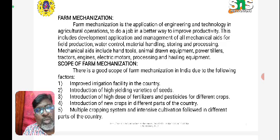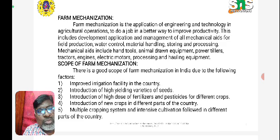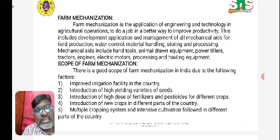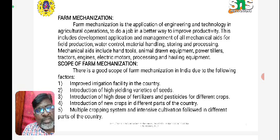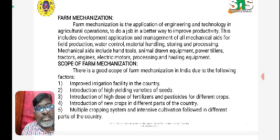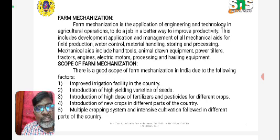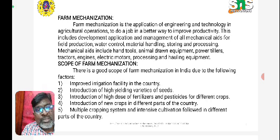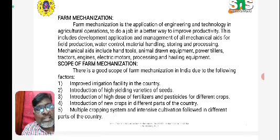There is a good scope of farm mechanization in India due to the following factors: improved irrigation facility in the country, introduction of high yield variety of seeds, and introduction of high dose of fertilizers and pesticides for different crops, and introduction of new crops in different parts of the country.